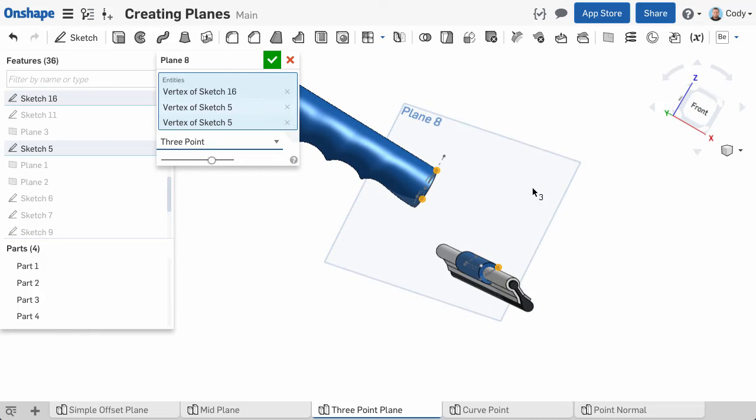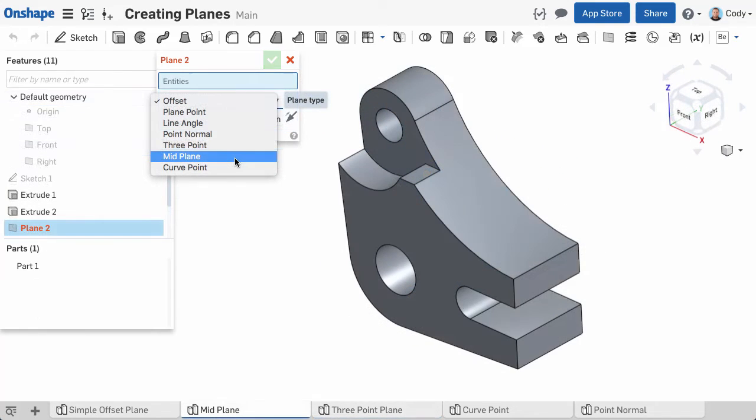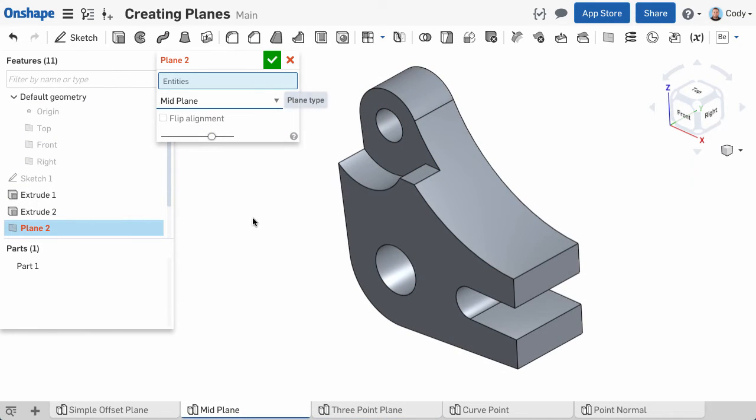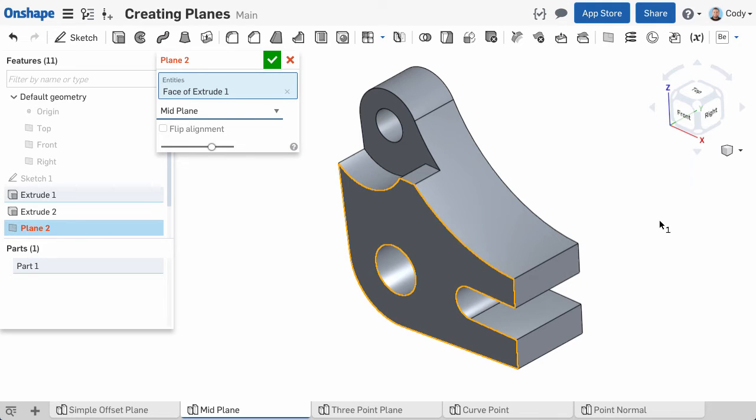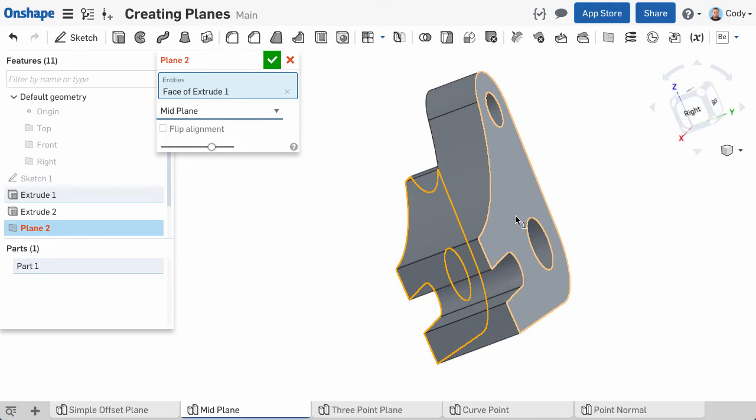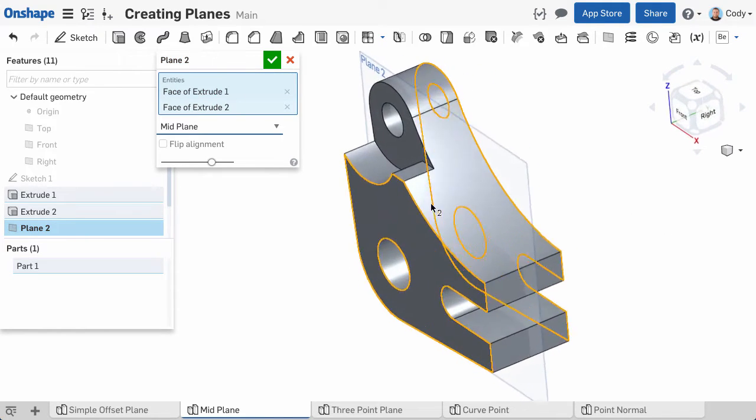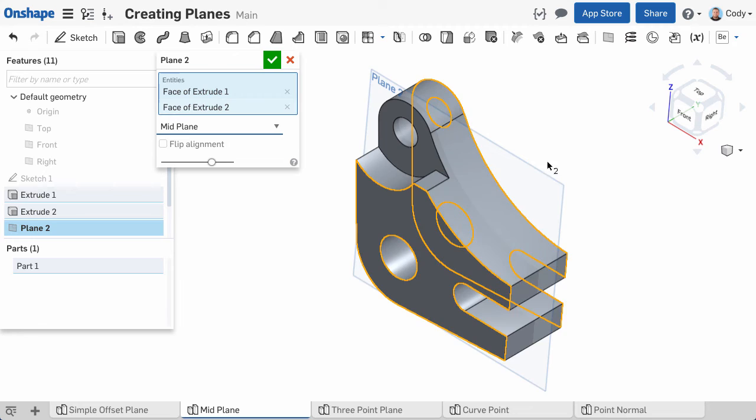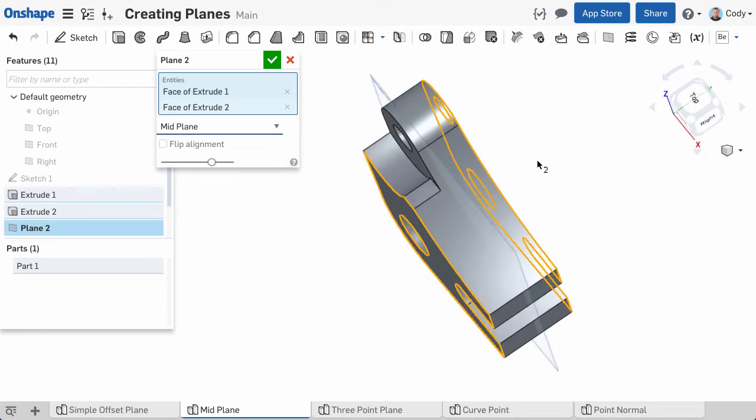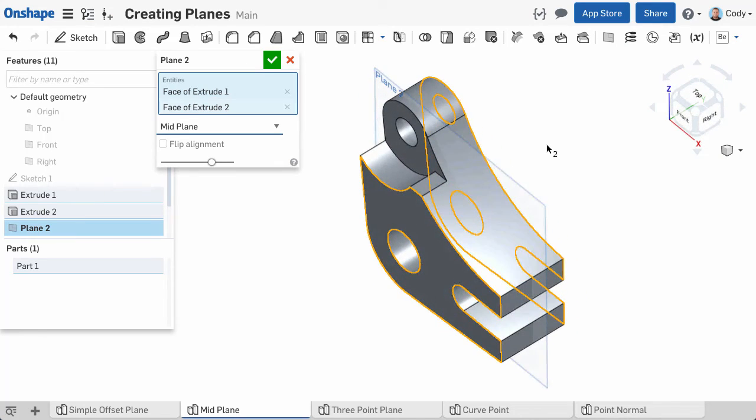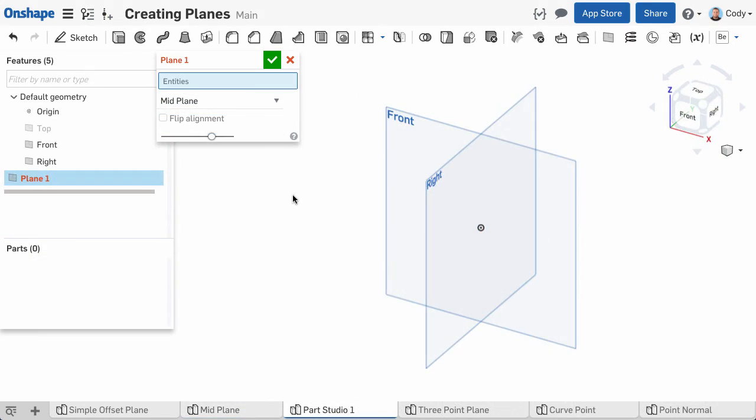Next up is midplane. Midplane will insert a plane at the center of the two planes or planar faces that you select. Simply select two planes or planar faces, and a new plane is inserted at the center. This also works if the planes you select are not parallel.